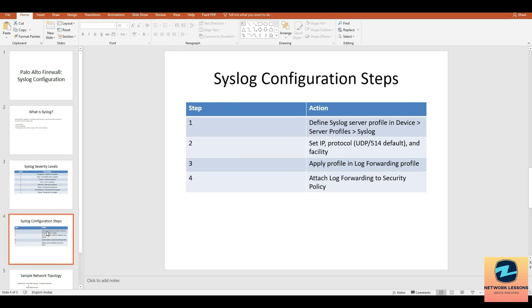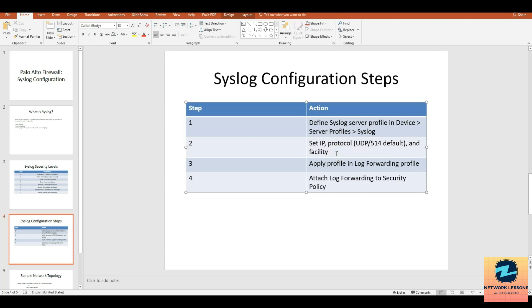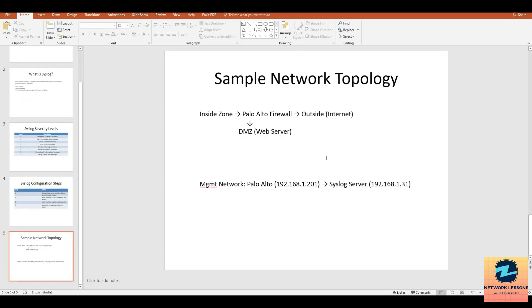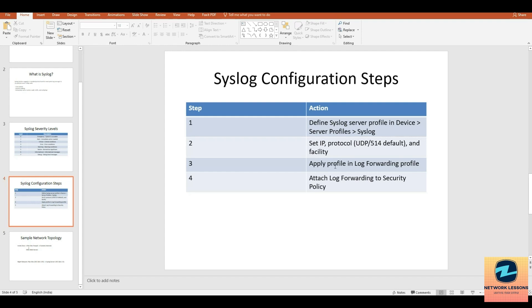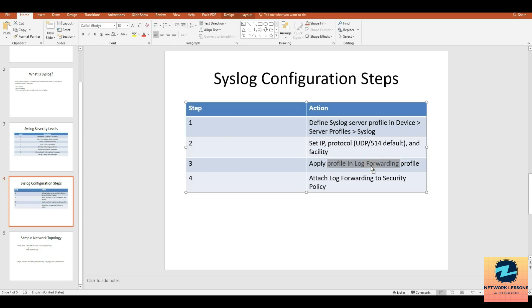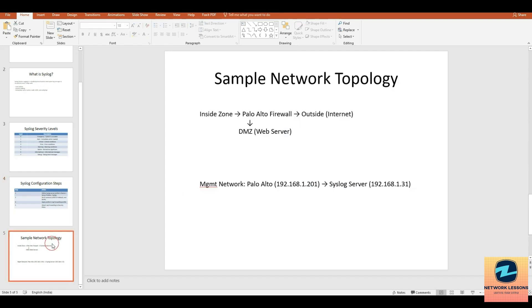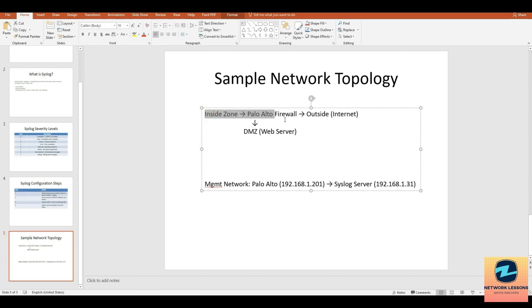Now when you go to the configuration steps, it's quite simple. You go and create a server profile, then you set the IP protocol UDP and all those things, then you apply this profile in the log forwarding profile and attach that to a security policy.